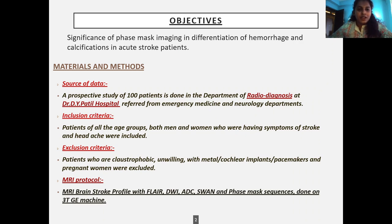The objective is to know the significance of phase mask imaging in the differentiation of hemorrhage and calcifications in acute stroke patients.